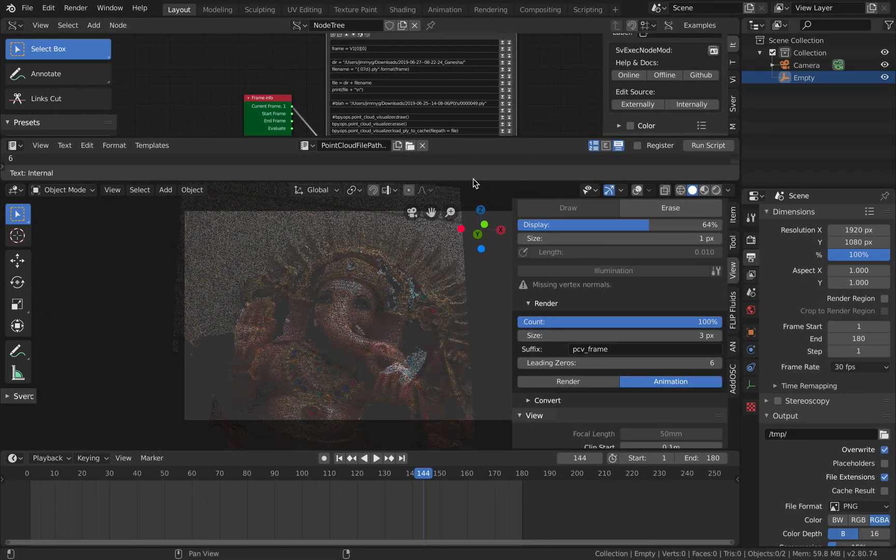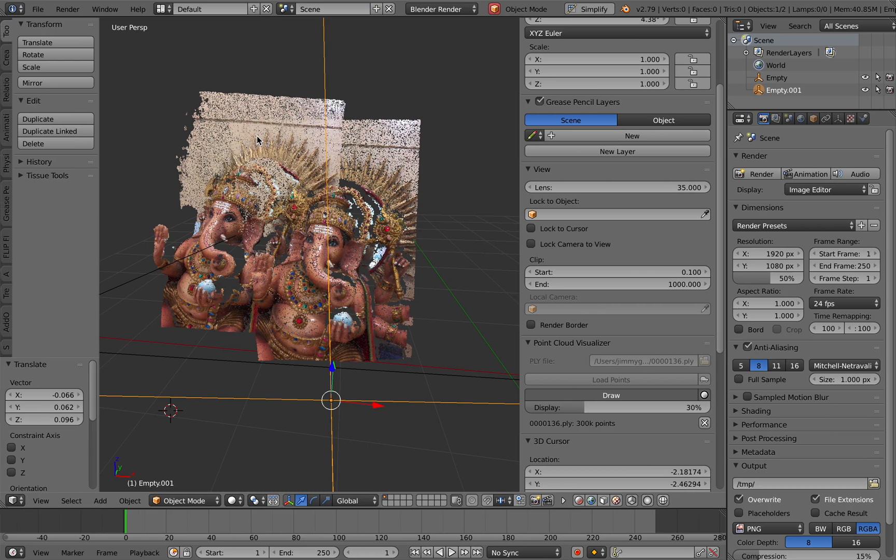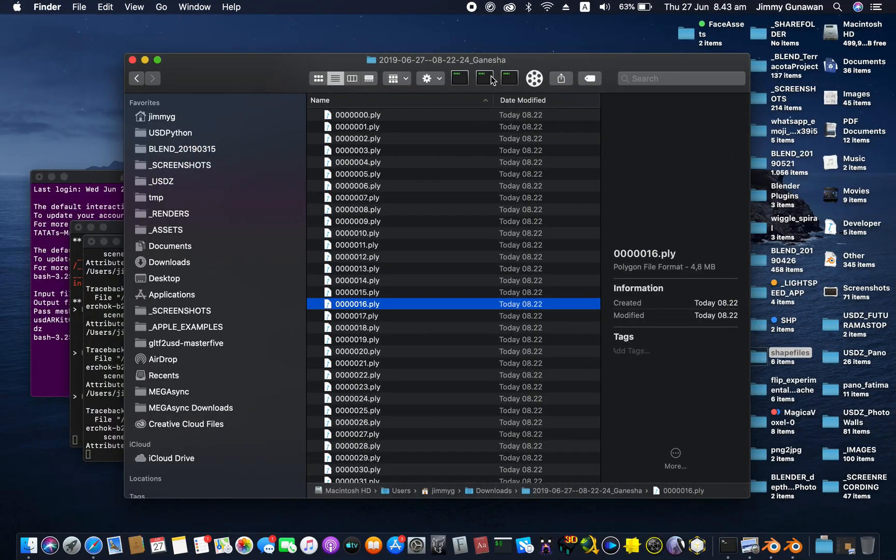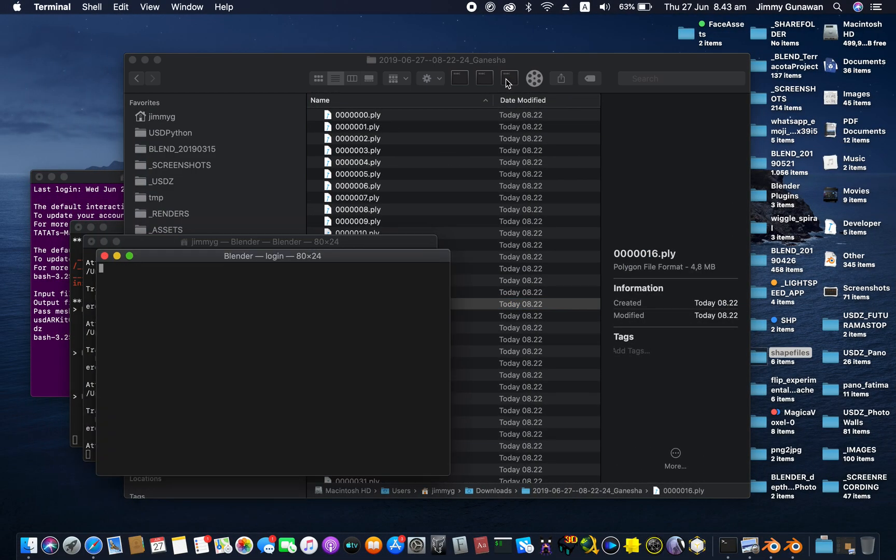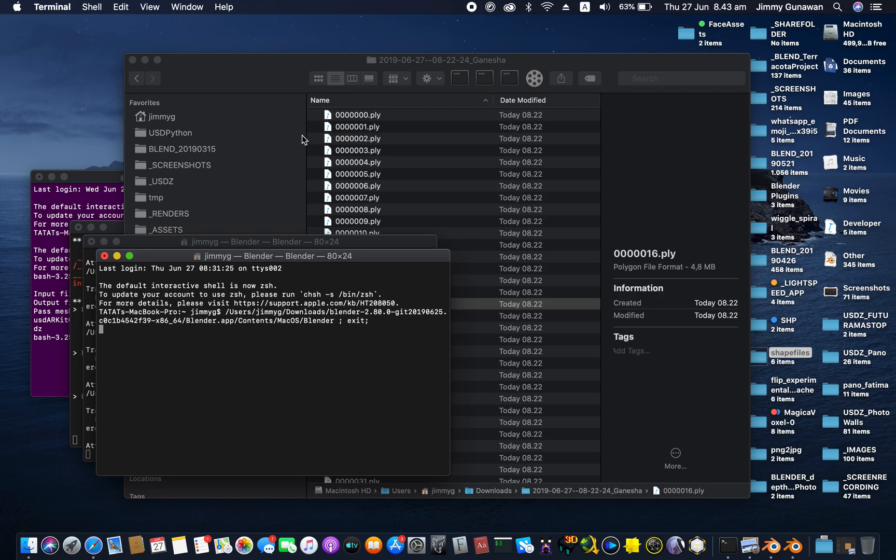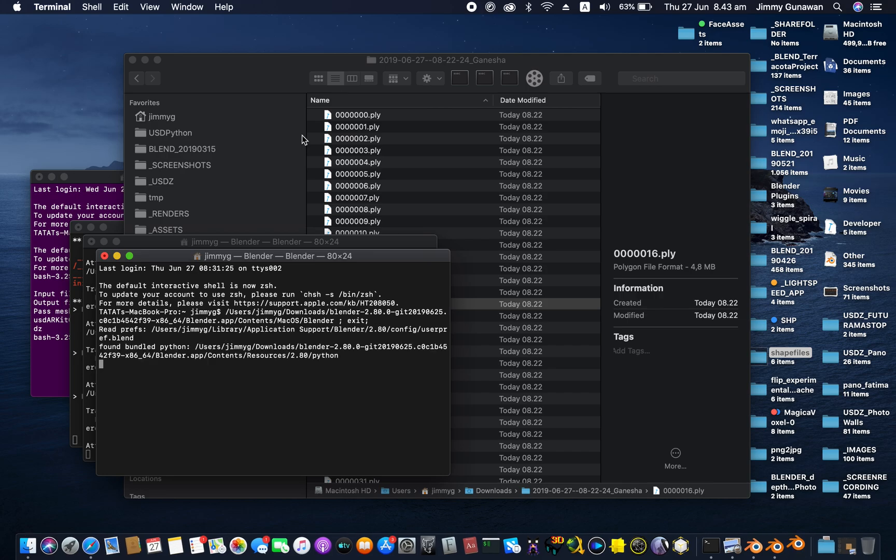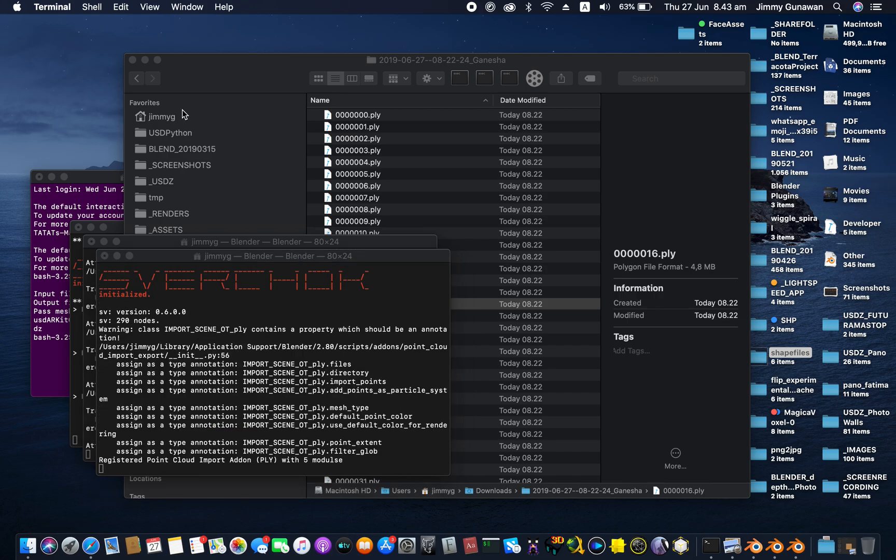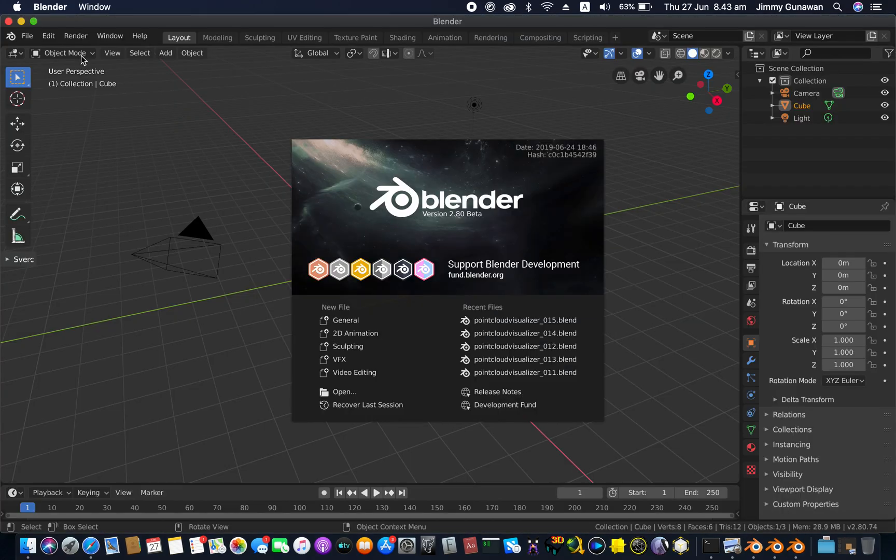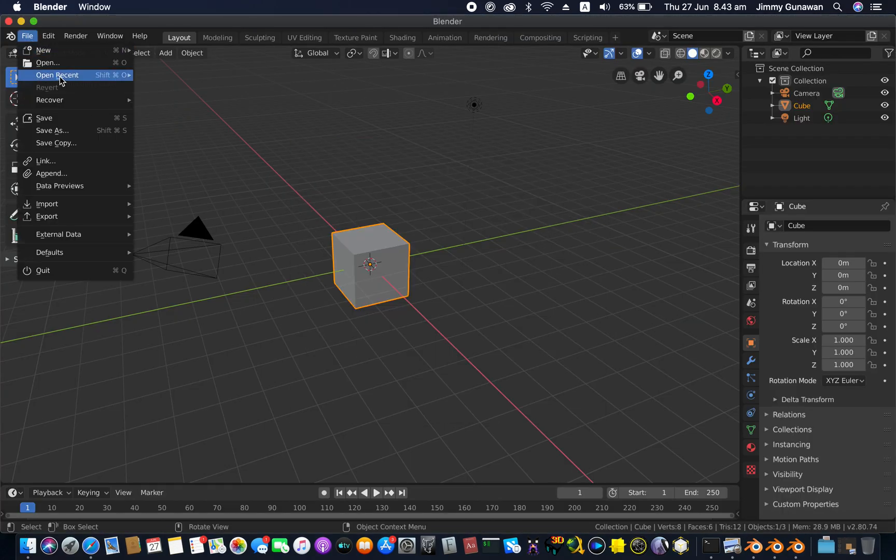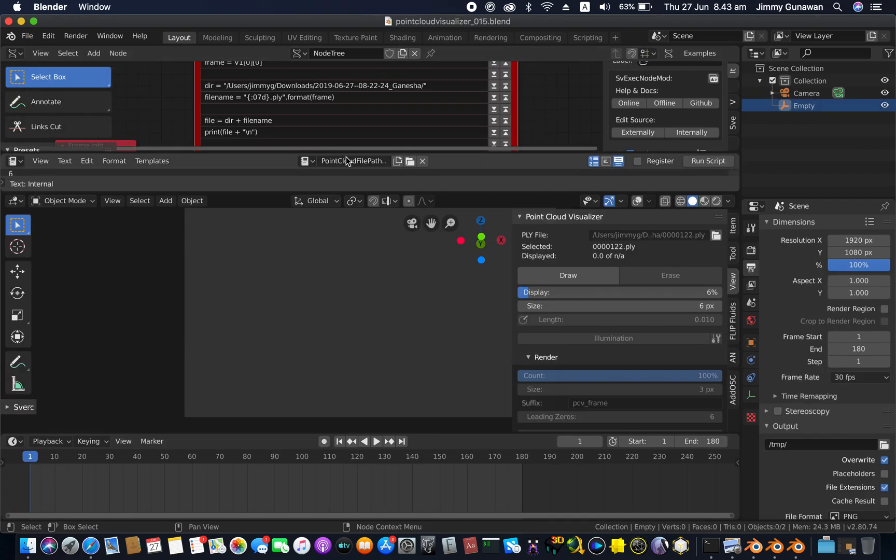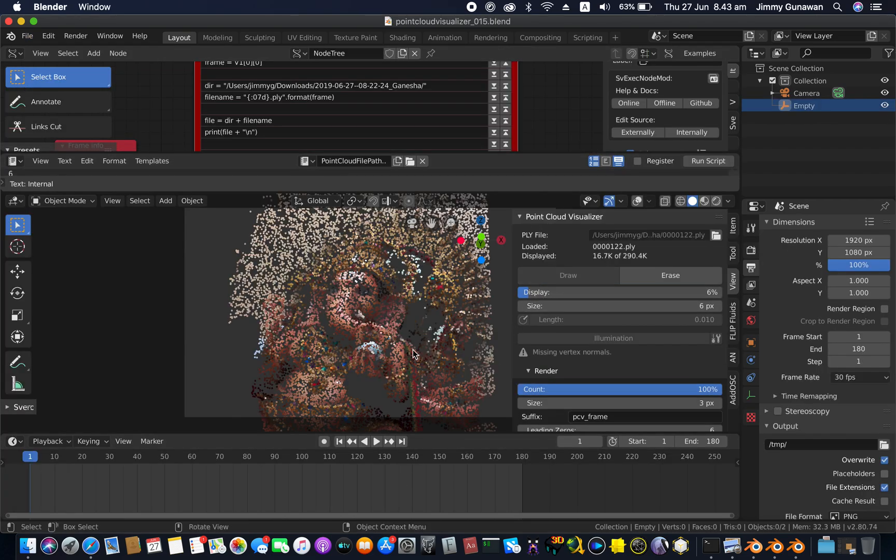I just hit the animations and now it's rendering and Blender is frozen. It's not frozen, it's rendering in the background basically, but if I open another Blender, let me show you how I set this up using Sorcar.